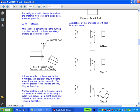When using a conventional lathe turning operation, cutoffs and burrs are always present, as illustrated below. These cutoffs and burrs are to be minimized. The designer should indicate where these are to be removed. The removal process could include grinding, filing, or tumbling. Another method used for keeping cutoffs and burrs to a minimum is by using a cutoff tool ground at a slight angle and relieved in the center, as shown in the following illustrations.